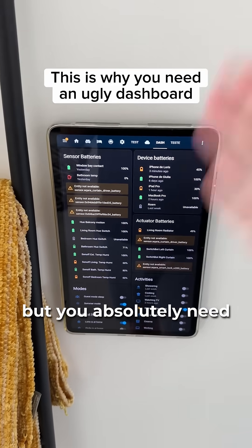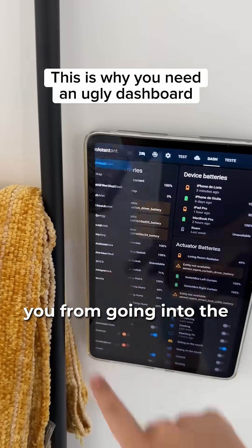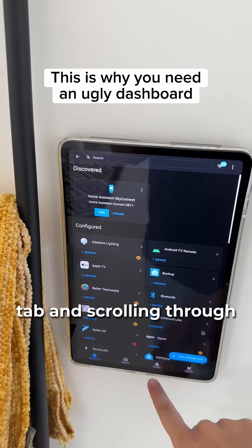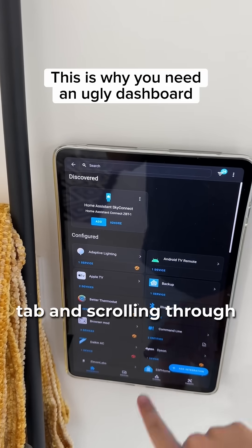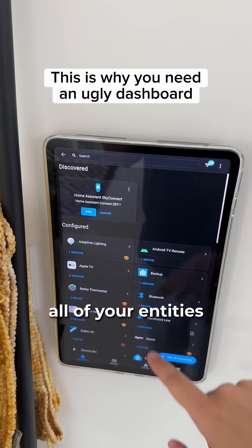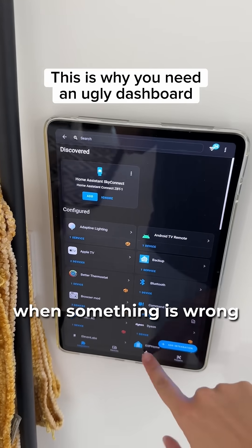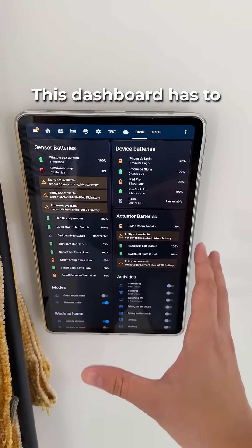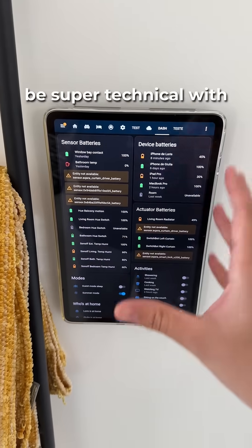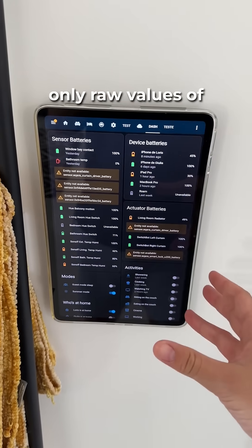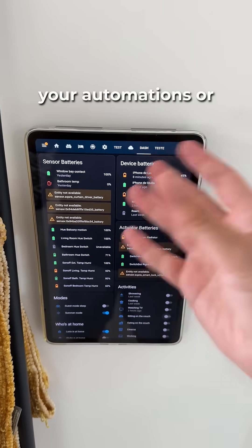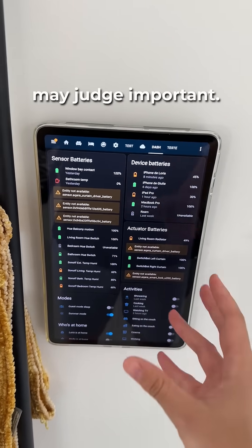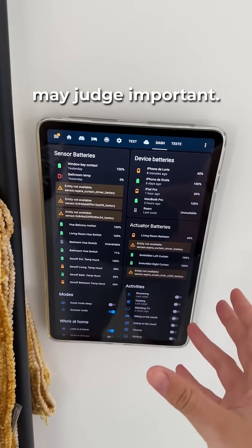But you absolutely need it, because it will prevent you from going into the horrendous integrations tab and scrolling through all of your entities when something is wrong with your smart home. This dashboard has to be super technical, with only raw values of things that you need in your house for your automations, or anything that you may judge important.